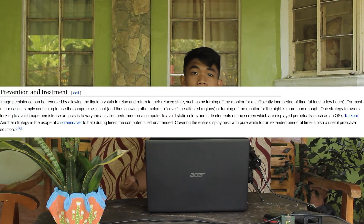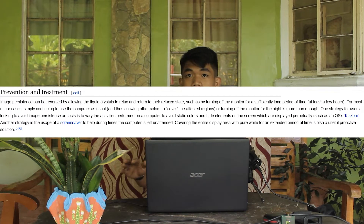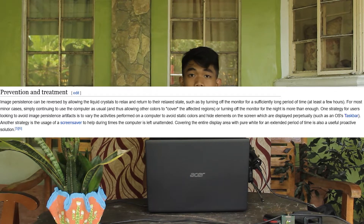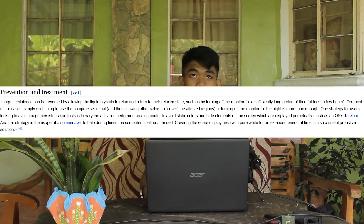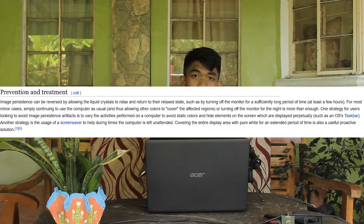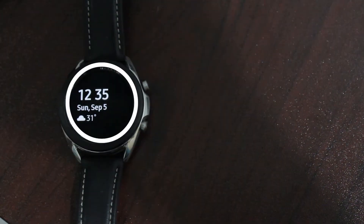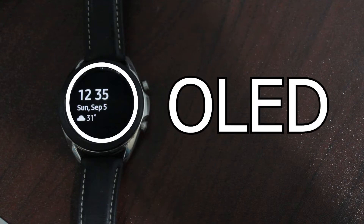By switching off the display and letting the liquid crystals go back to their relaxed state for a little while, the display will refresh itself and basically clear itself out. Overall, it's not that big of a problem and something you probably don't need to worry about. Where it can be a problem, though, is for an up-and-coming display technology — the organic light emitting diode, or OLED display.